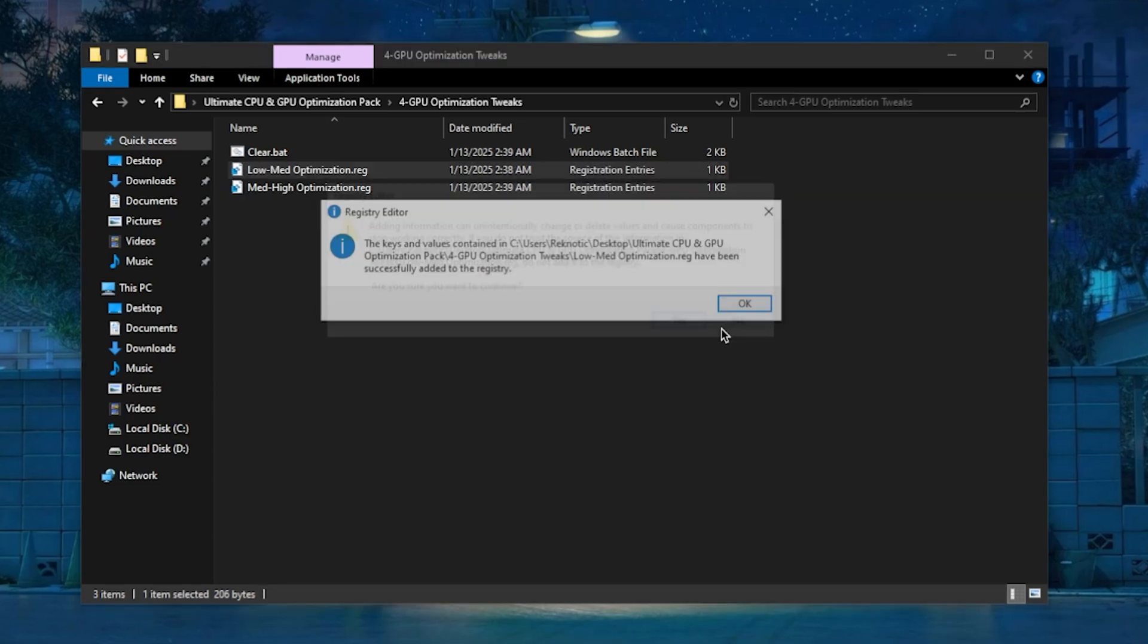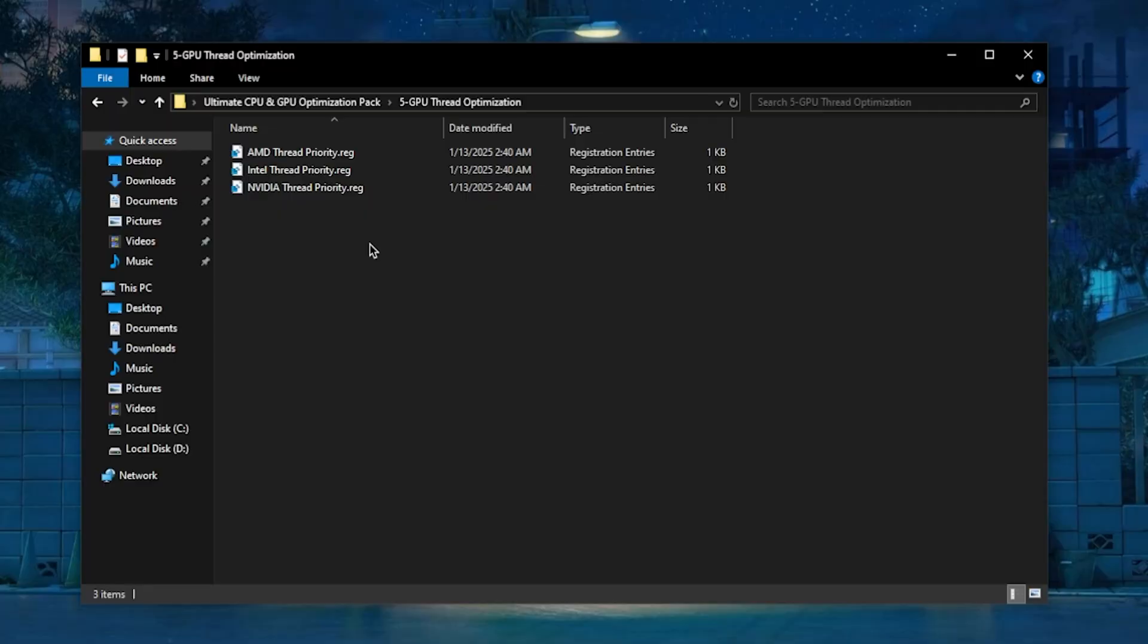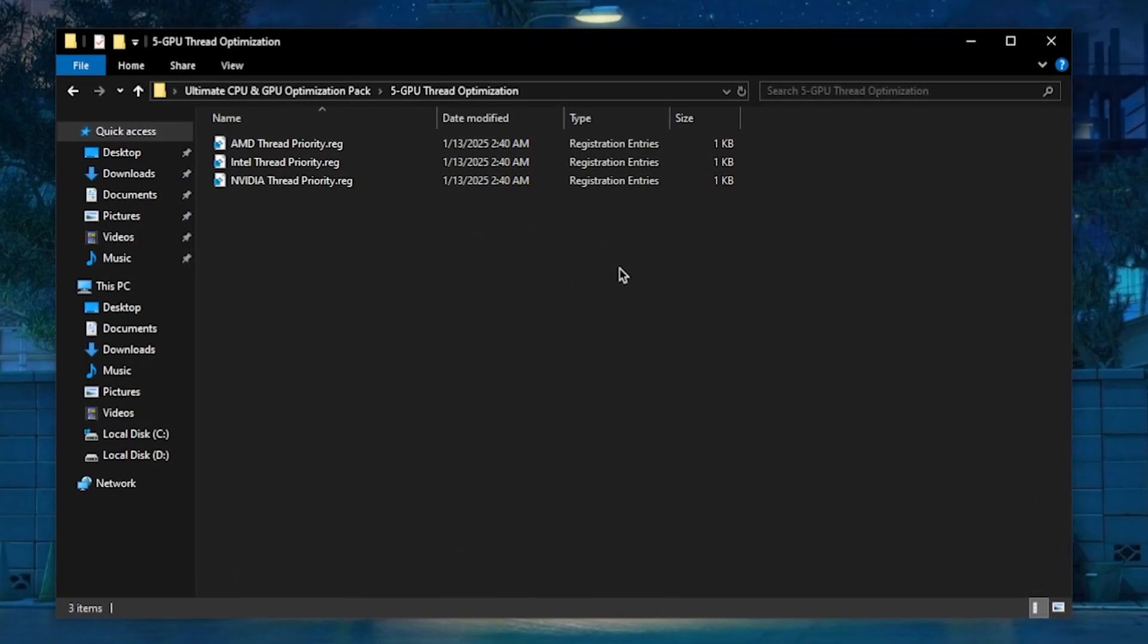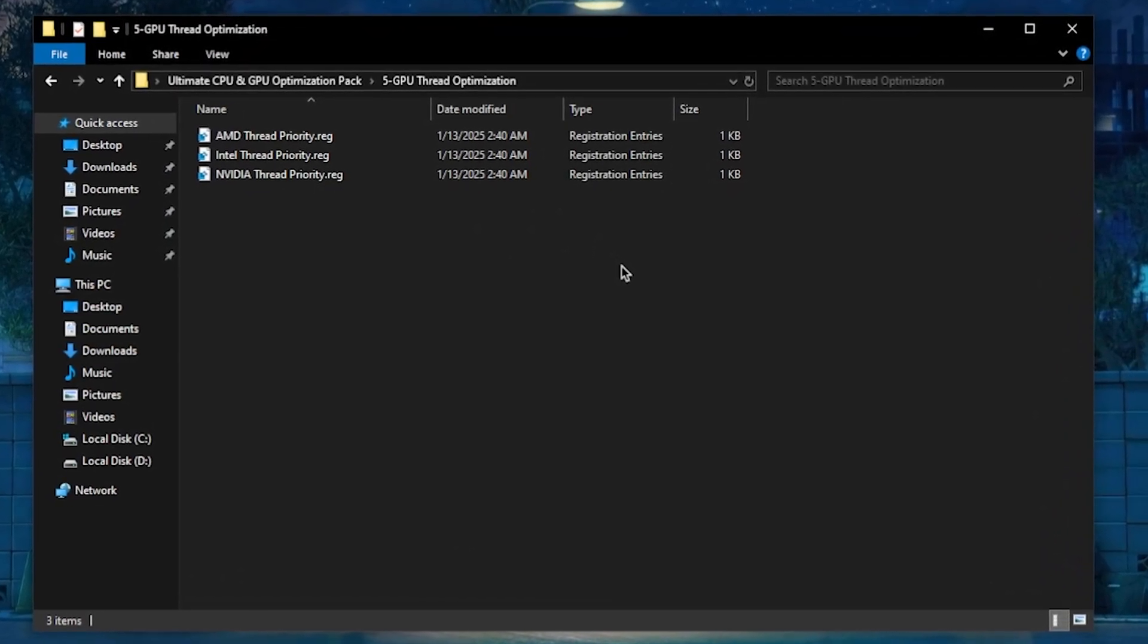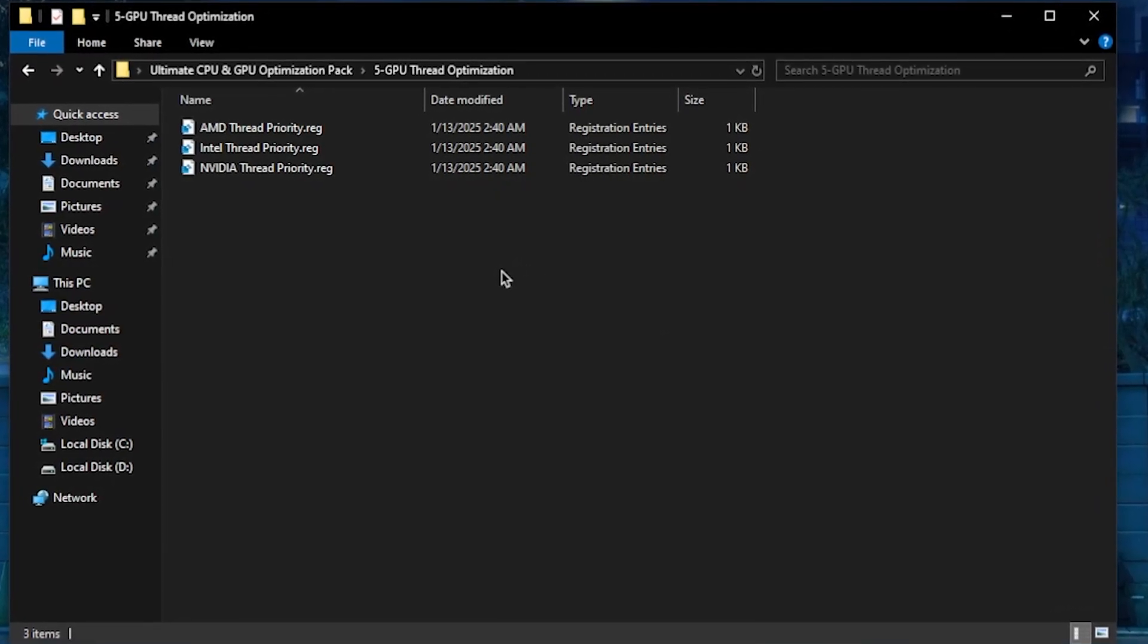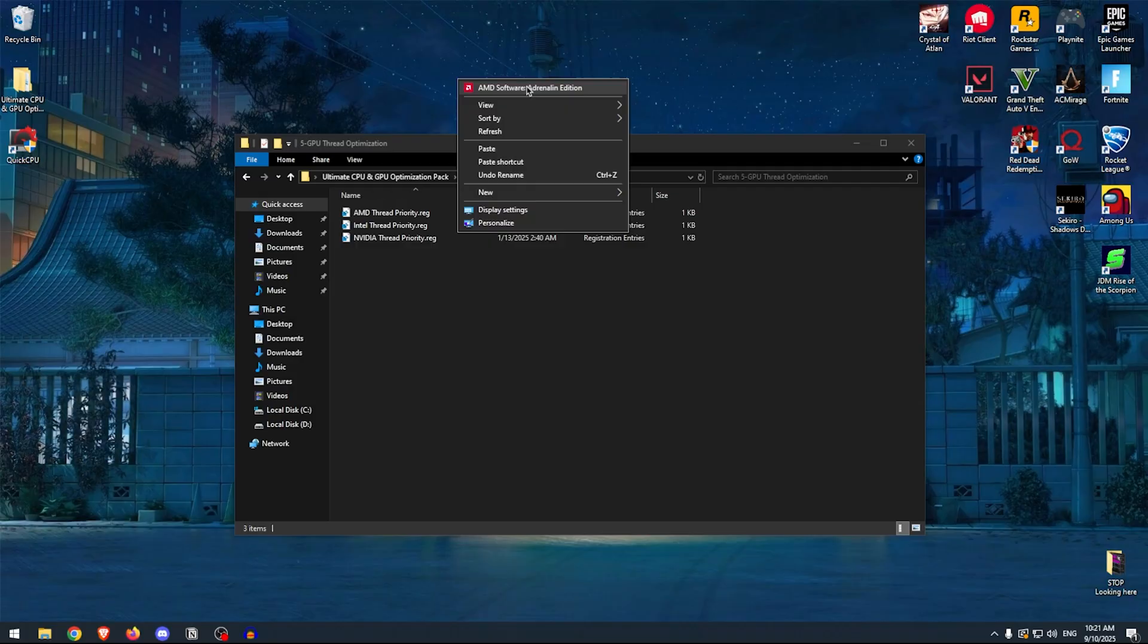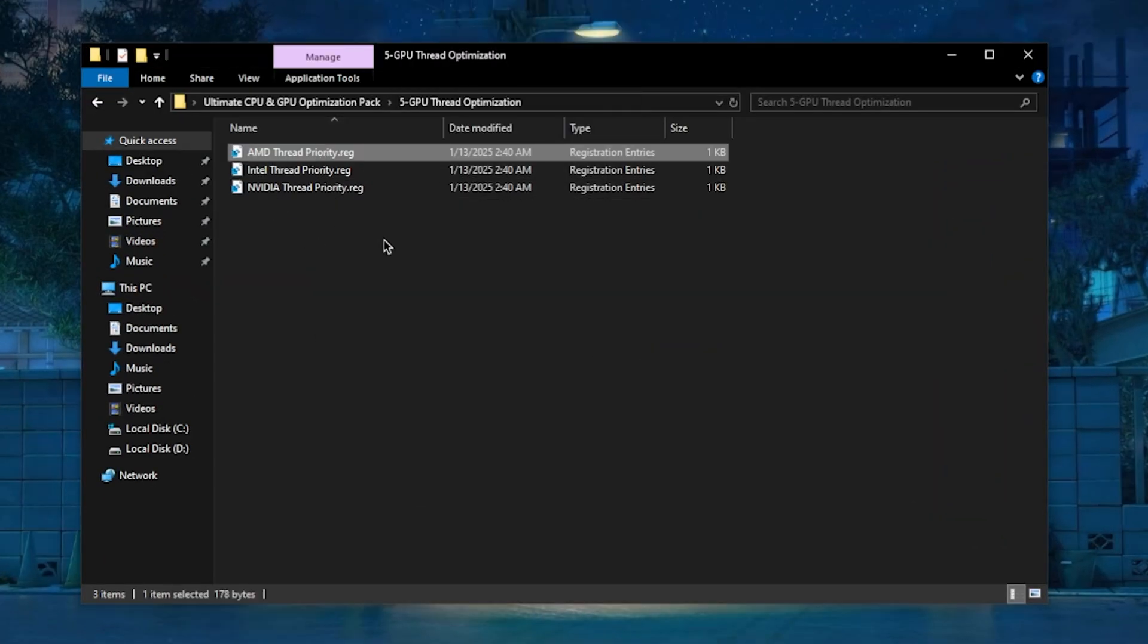And then we can move on to the GPU Thread Optimizations. This will help your GPU to handle multi-threaded apps more efficiently, reduce stutters, and ensure better GPU performance in games. Simply select the GPU that you have—for me, I'm using an AMD GPU, so I'm going to apply that one—and then simply apply these thread priorities.